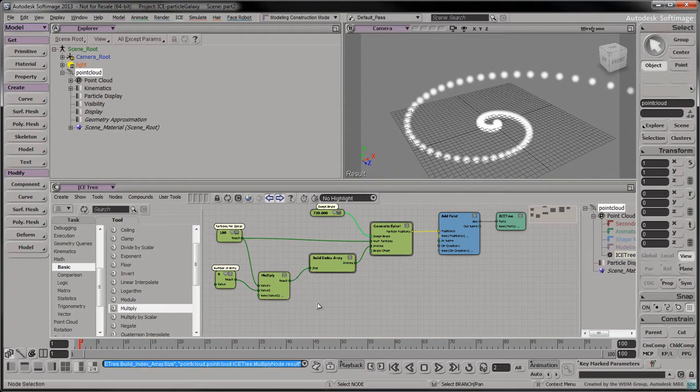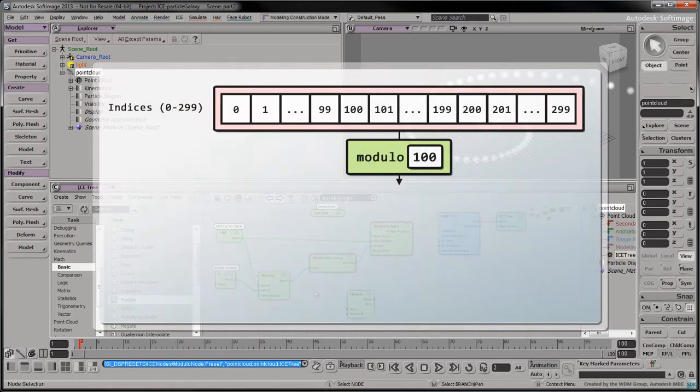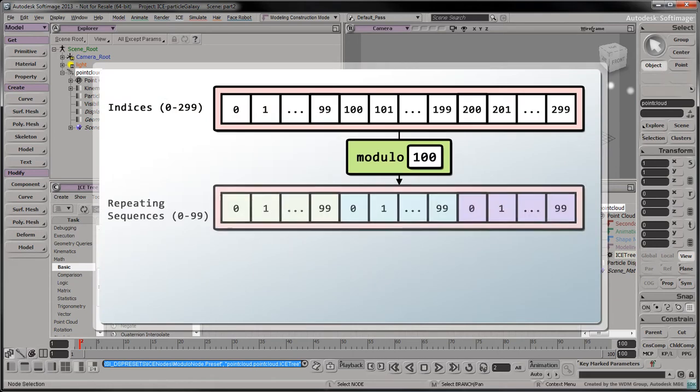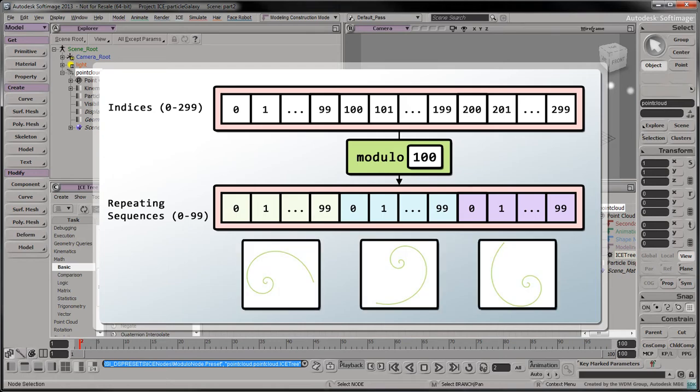To segment the index array into equal blocks of 100 elements, we'll drag the modulo operator into the tree. This will transform the array's indices into repeating sequences of indices from 0 to 99. Since these indices are used as multipliers in the generateSpiral compound, one sequence corresponds to one spiral.